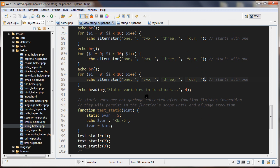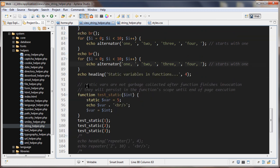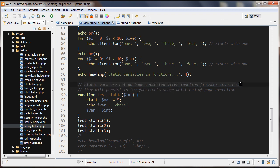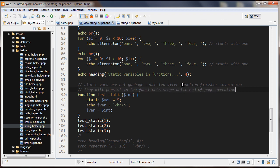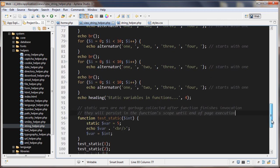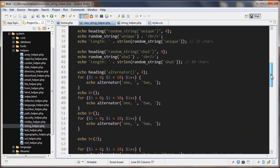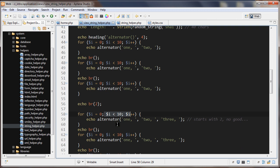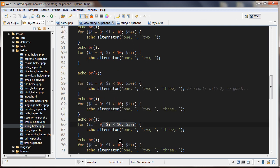Static variables are not garbage collected after the function finishes its invocation, and they will persist in the function's scope until the end of page execution. After we ran the alternator() function for the first time, we affected the static 'i' variable's value, and that value keeps changing throughout the script until the script finishes.